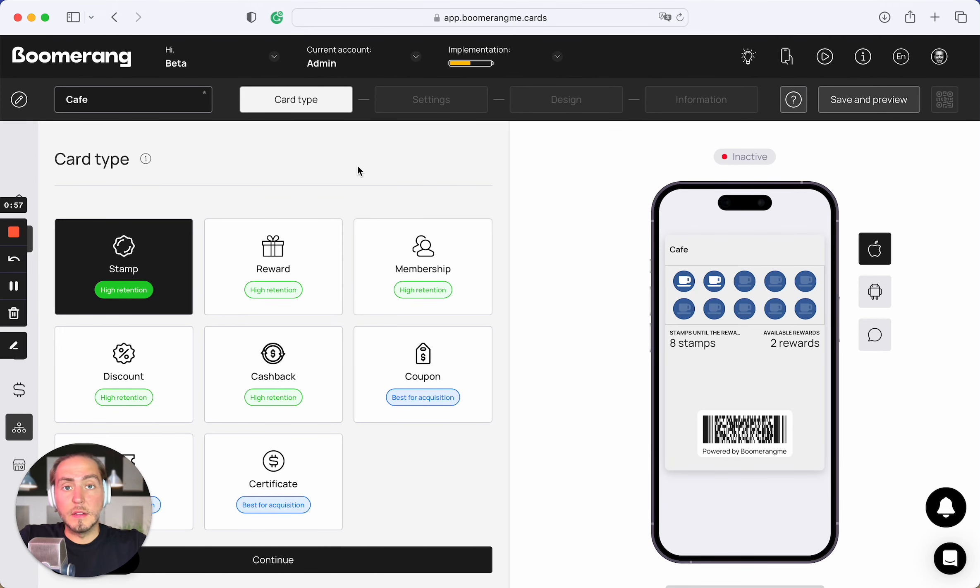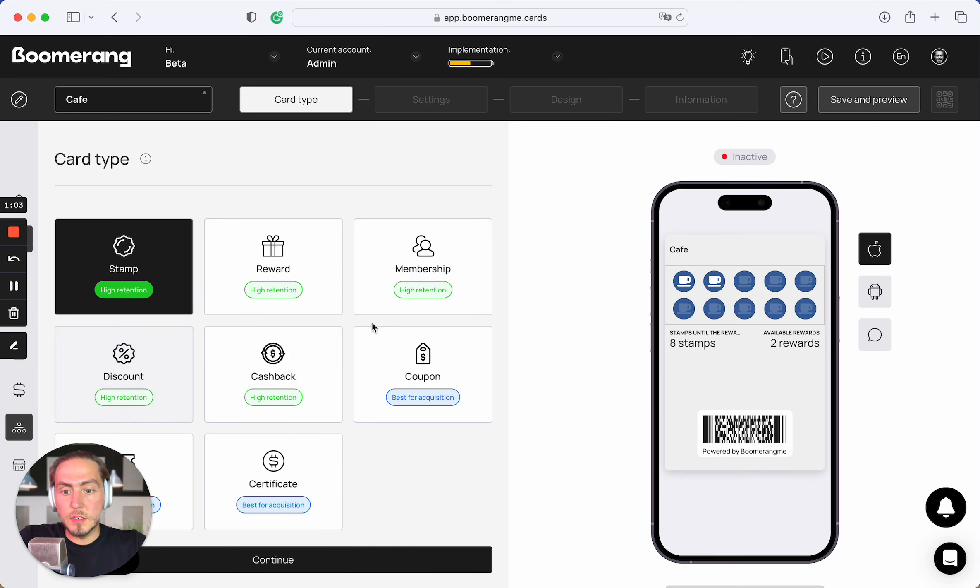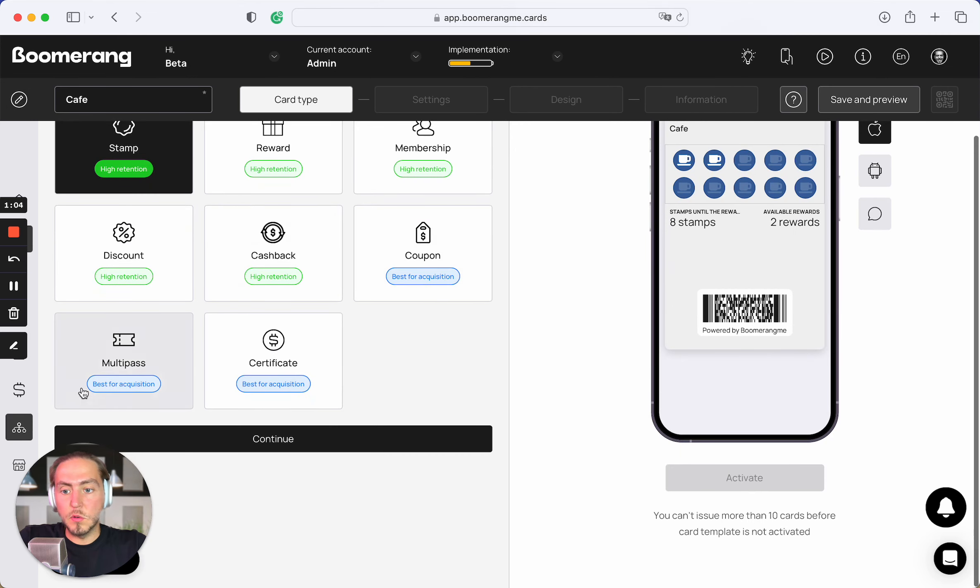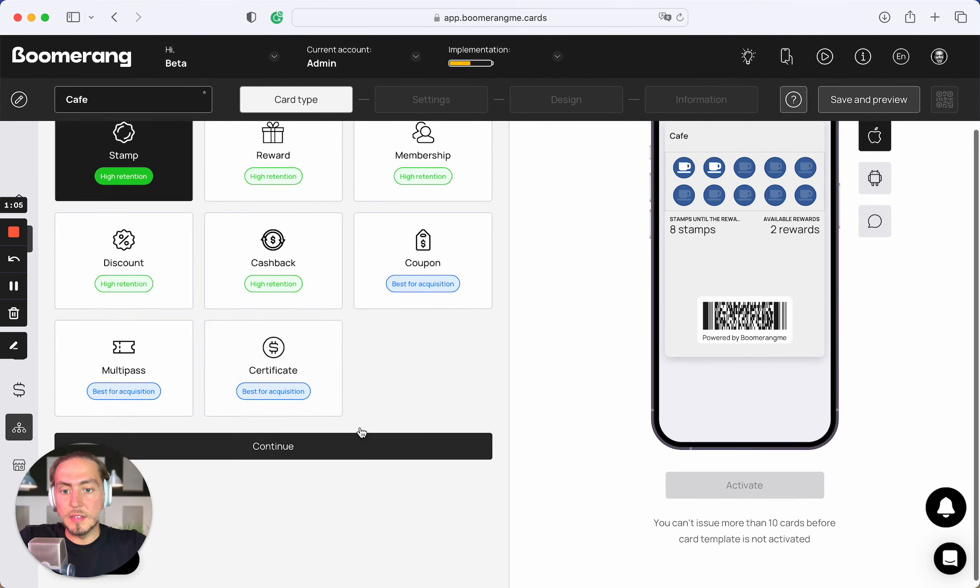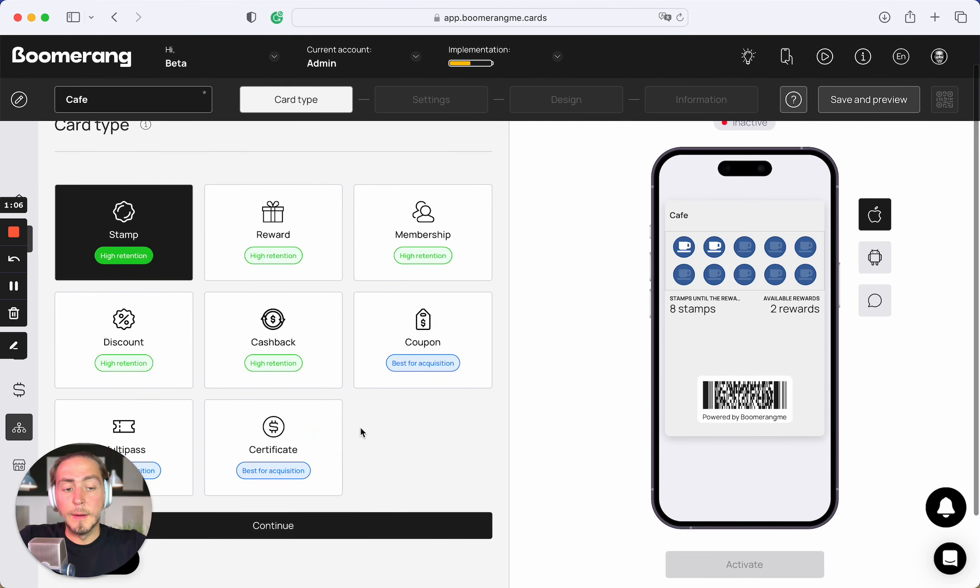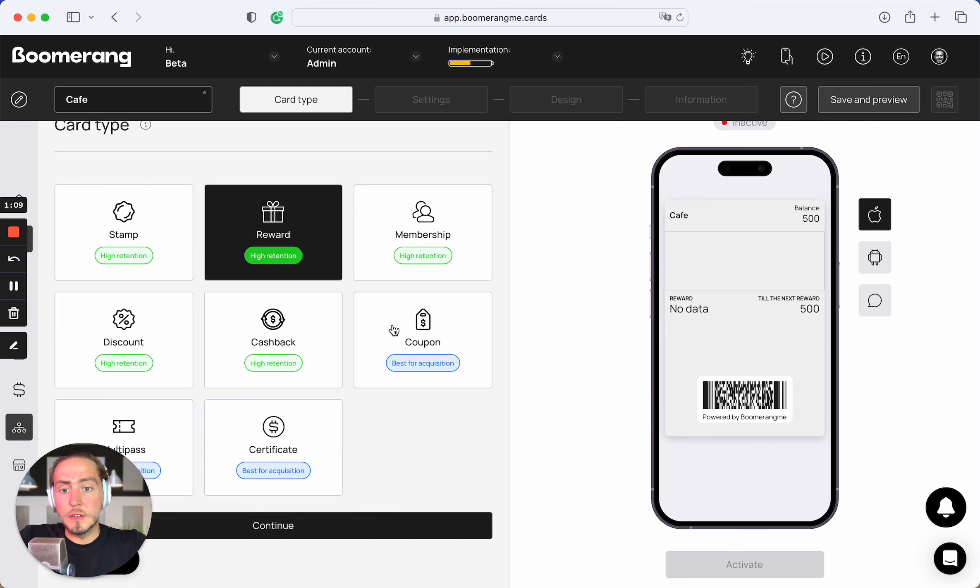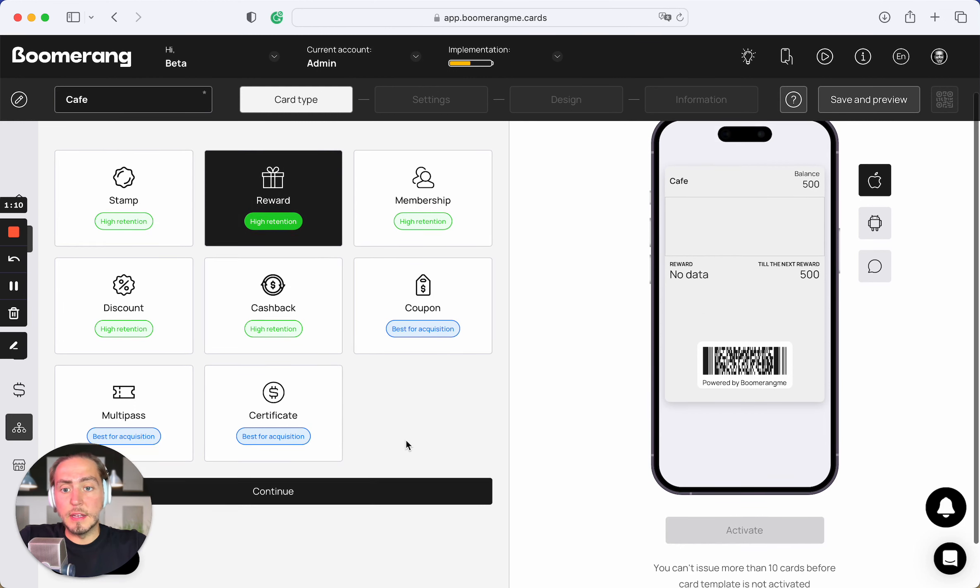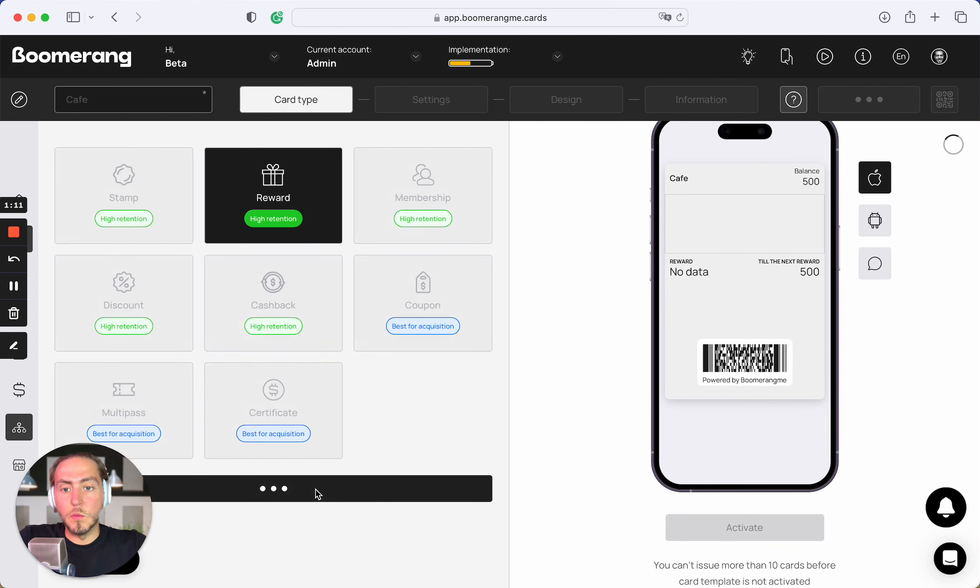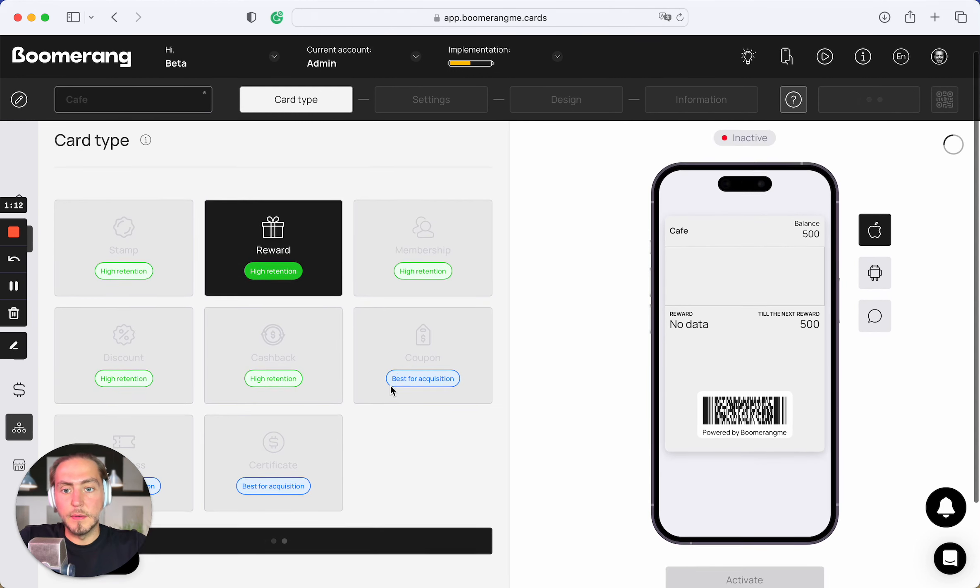Next, by the standard way, we can choose one of eight loyalty mechanics that we have: stamps, rewards, membership, discounts, cashback, coupon, multipass, and certificate. Just for this test, let's use the reward card type.